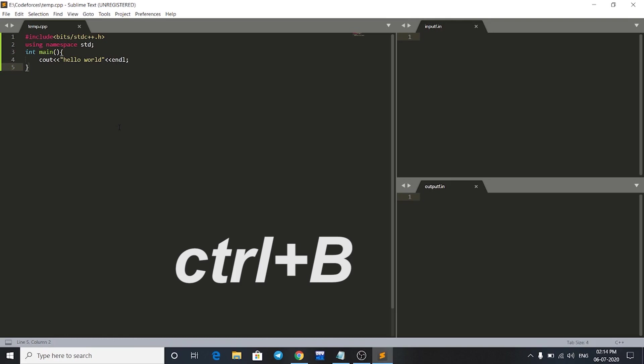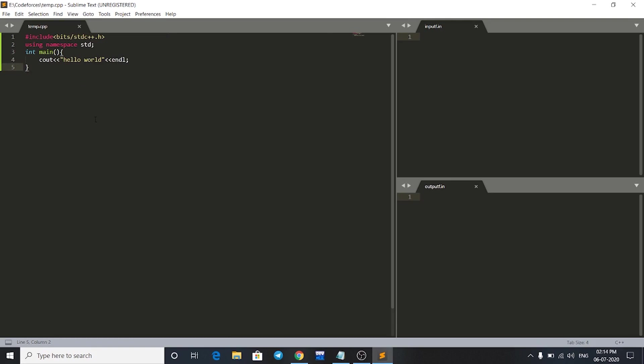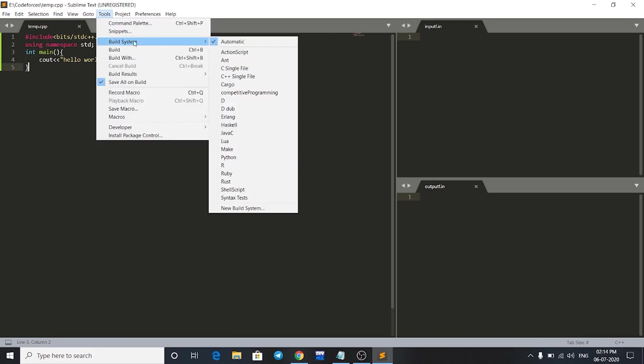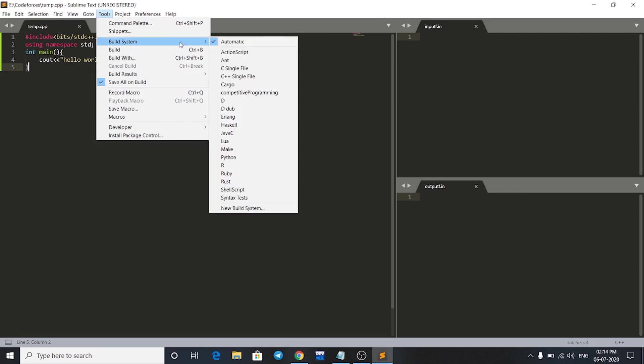Okay, I have to choose my build system first. Just go to Tools and then to Build System and click on Competitive Programming, the build system that we have created earlier. Just click on it. Now press Ctrl+B.